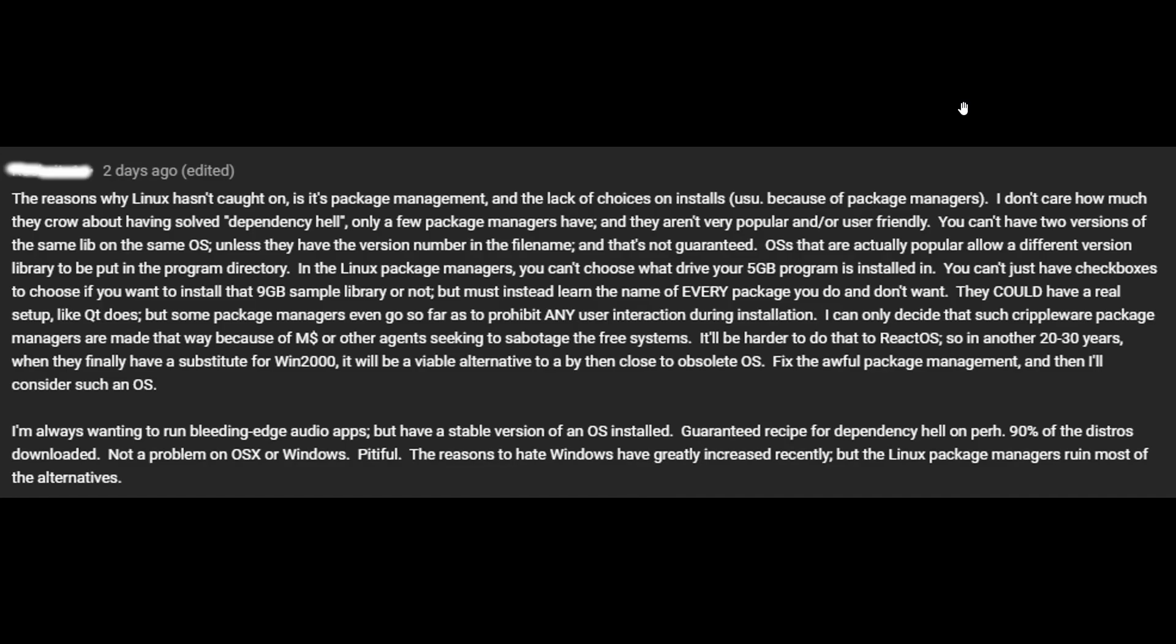Now, it goes on to say, it'll be harder to do that to React OS. React OS? Isn't this something that's been like 20 years in the making and it's still in alpha? So, in another 20 or 30 years, when they finally have a substitute for Win2000, it will be a viable alternative to a by then close to obsolete OS. Fix the awful package management, and then I'll consider such an OS.